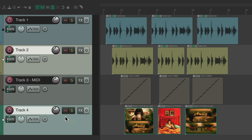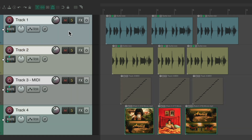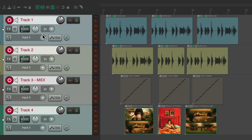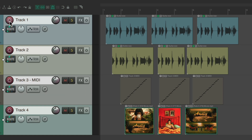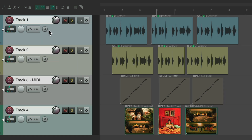This also works with the polarity button, the record button, volume, and pan. Select multiple tracks, adjust the volume on one track, and all selected tracks adjust together — essentially a temporary group. Turn the group off just by deselecting the tracks. Pan works the same way: pan left or right and all selected tracks pan together.